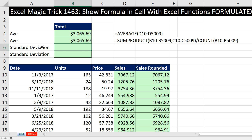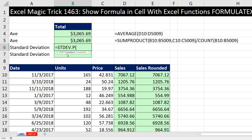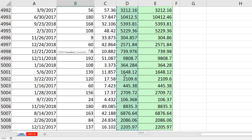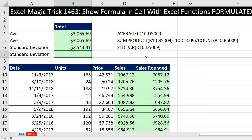Now for standard deviation — this is a statistics topic, so we won't explain what it is, but it is a measure that shows the variation in our data set. I can use STDEV.P — the population version, meaning I have every single possible number. I click in the top cell, Control+Shift+Down Arrow, Control+Backspace, close parentheses, and hit Enter — boom.